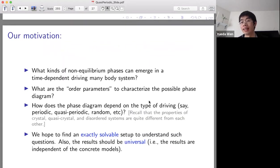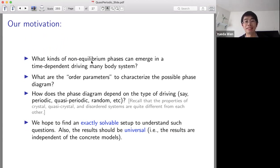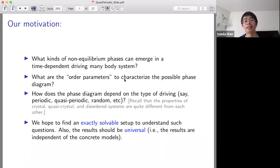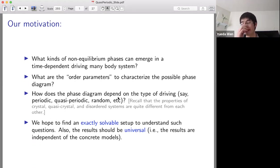First let me tell our motivation. The motivation is very simple. We want to understand some very basic questions like, what kind of non-equilibrium phases can emerge when we drive a many-body system? And are there any other parameters to characterize the possible phase diagram? And how does the phase diagram depend on the type of driving? For example, you can do the periodic, quasi-periodic, and random driving. Usually, we can have different emergent phases with different kinds of driving.